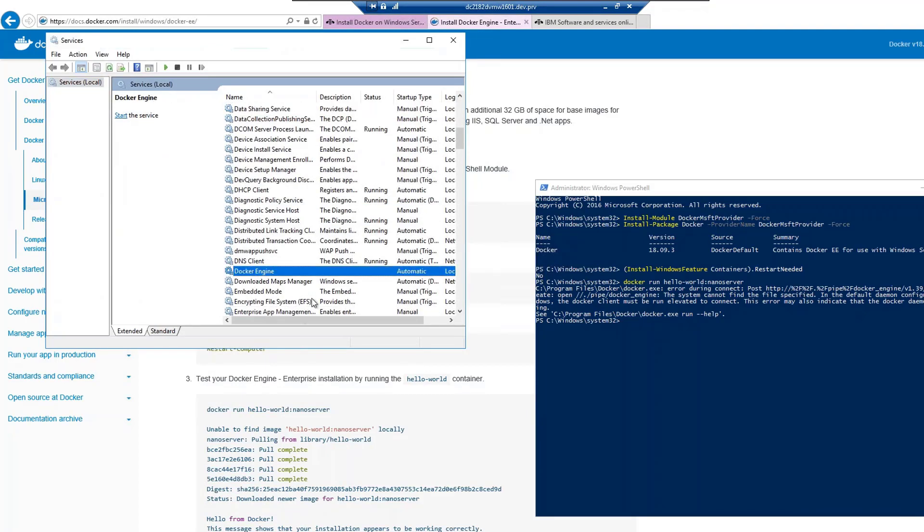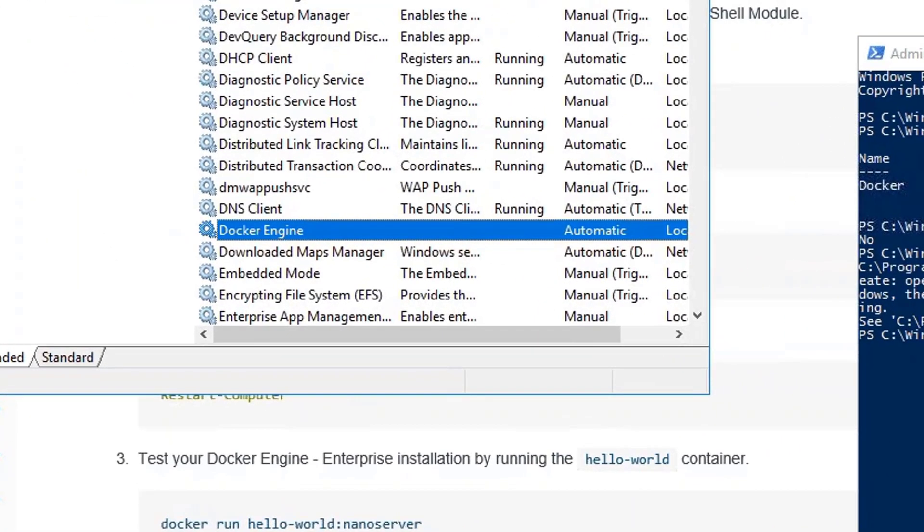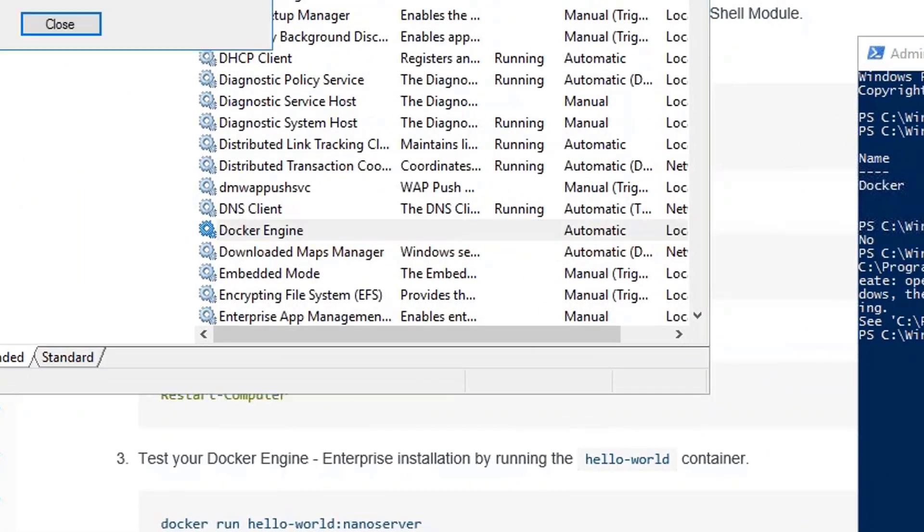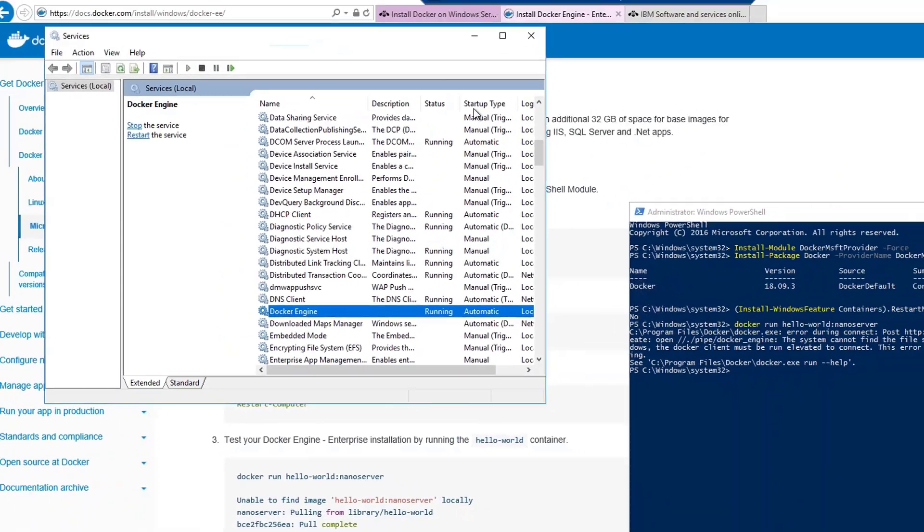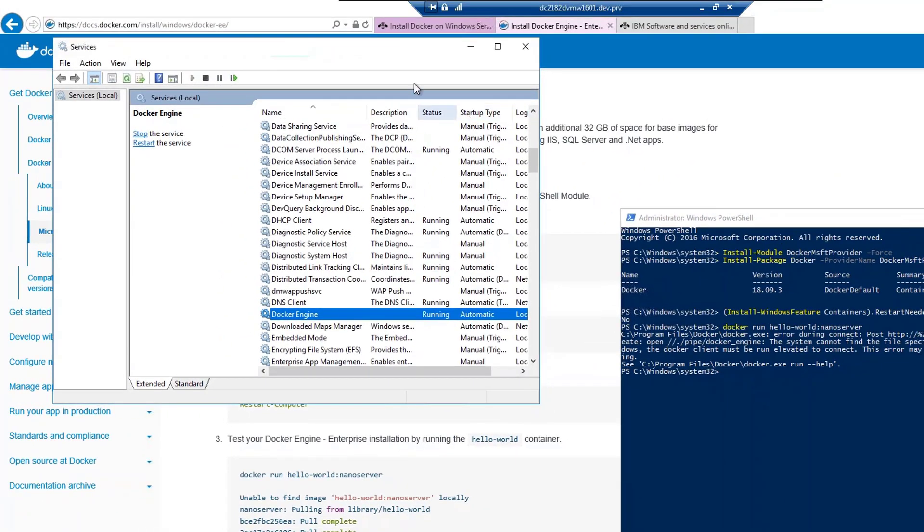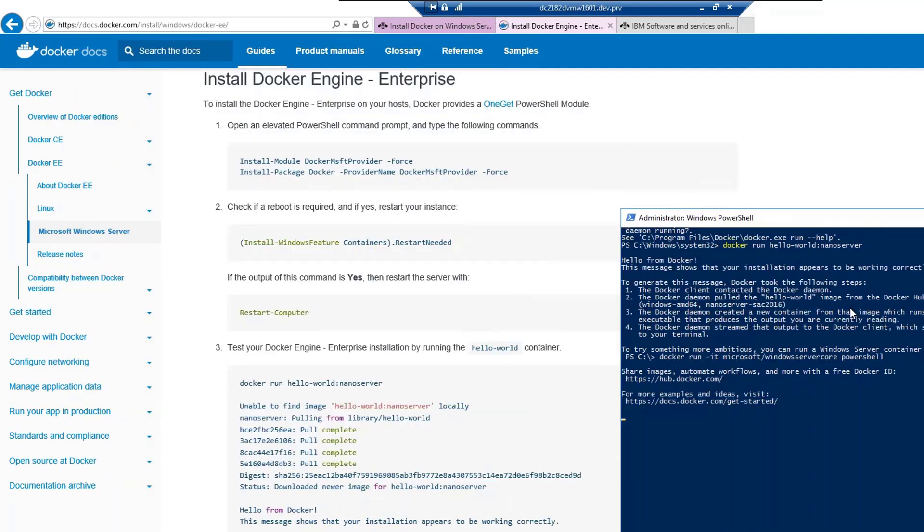If you see here, the docker engine is not running. Let's start this. Once our docker engine is running, let's try that command again. We've got the same reply as we have here from the docker engine enterprise, which shows that our installation is now complete and the docker daemon is running well.